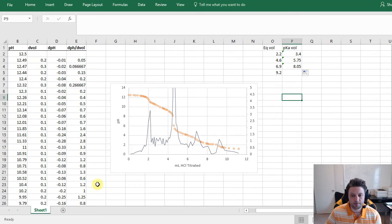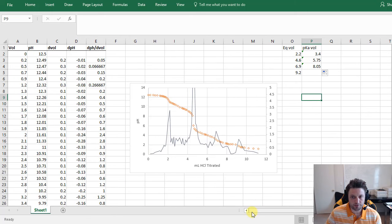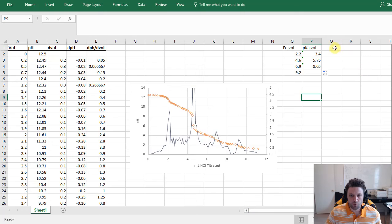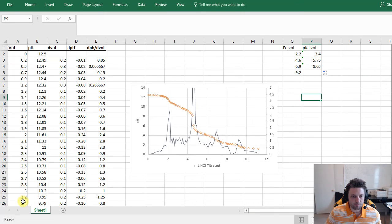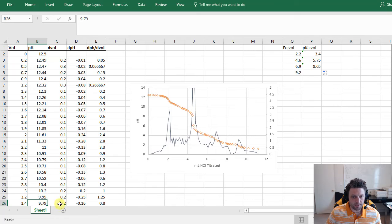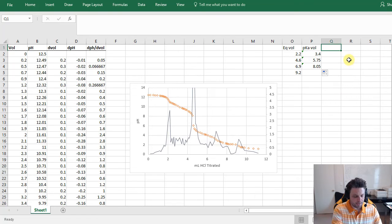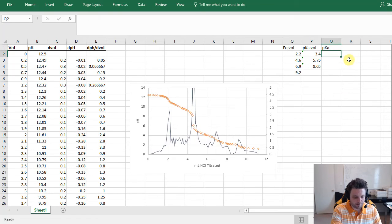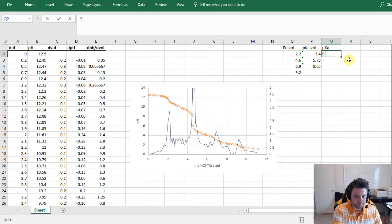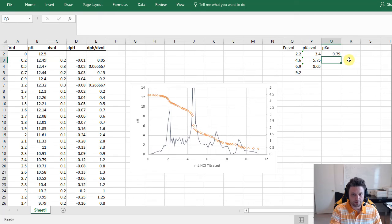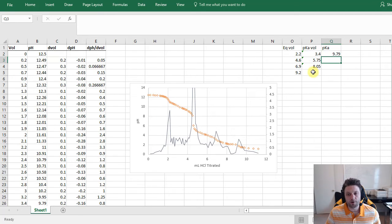So we have three pKa volumes here. So now all we have to do is look up these volumes in our original data. So we'll scroll over here, look at our volumes. So we're looking for 3.4 first. So at 3.4 we had a pH of 9.79, so our first pKa is 9.79.